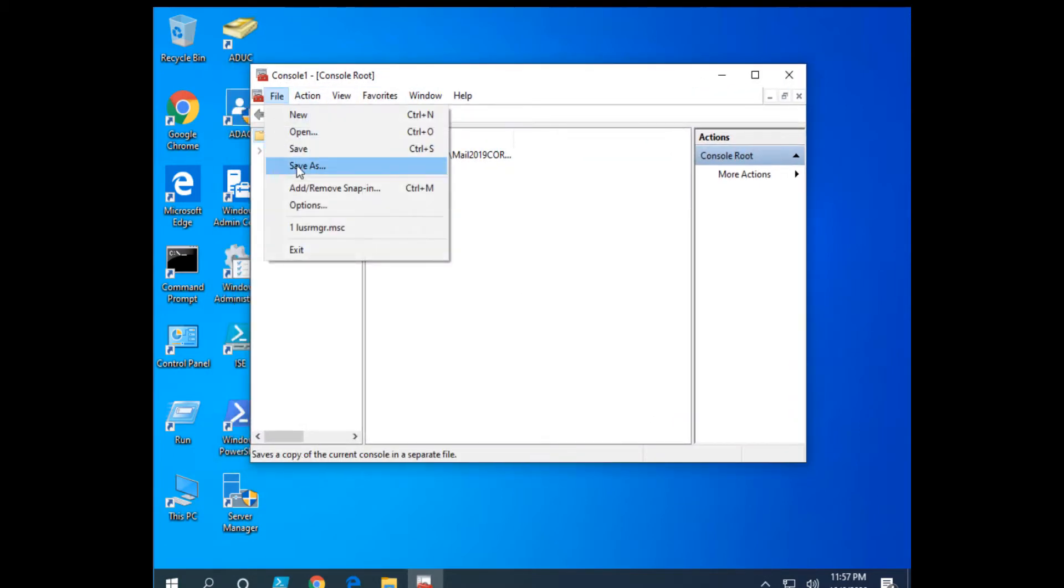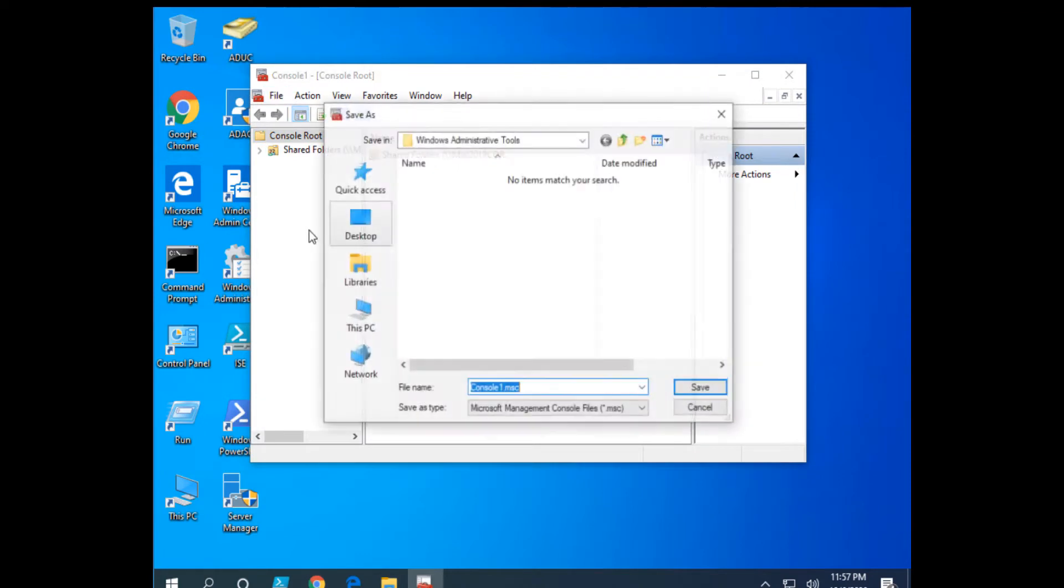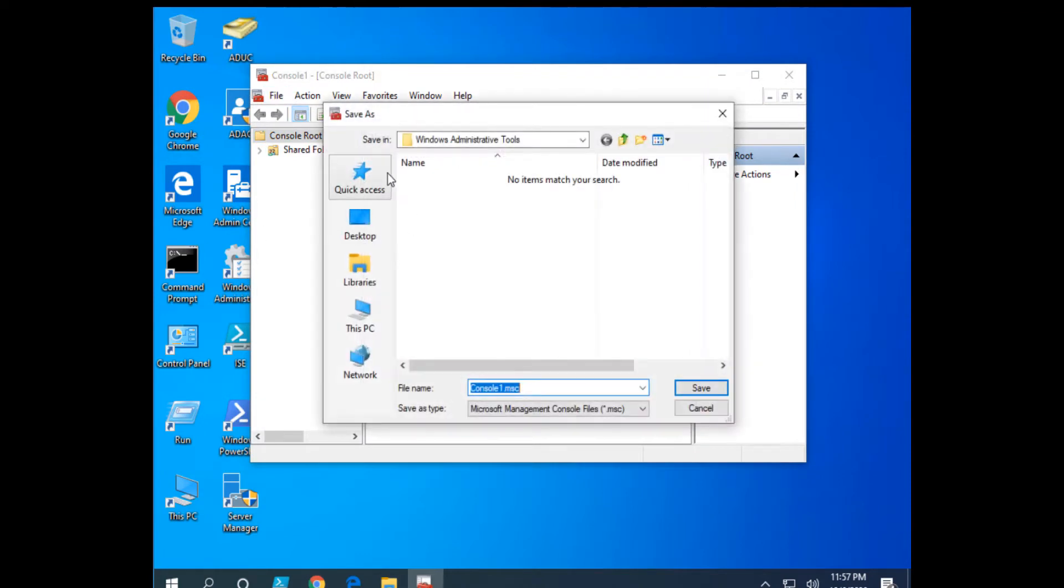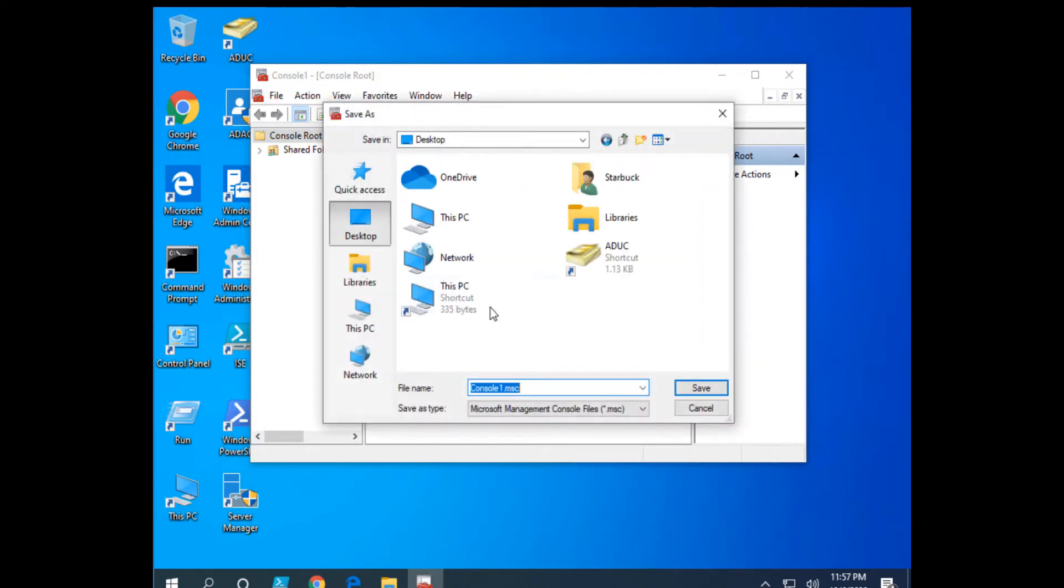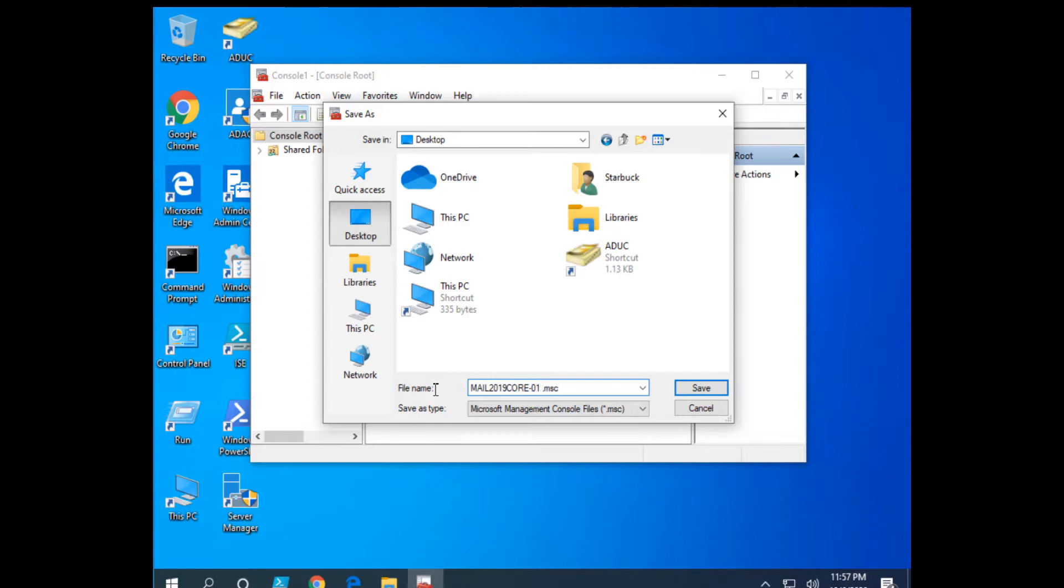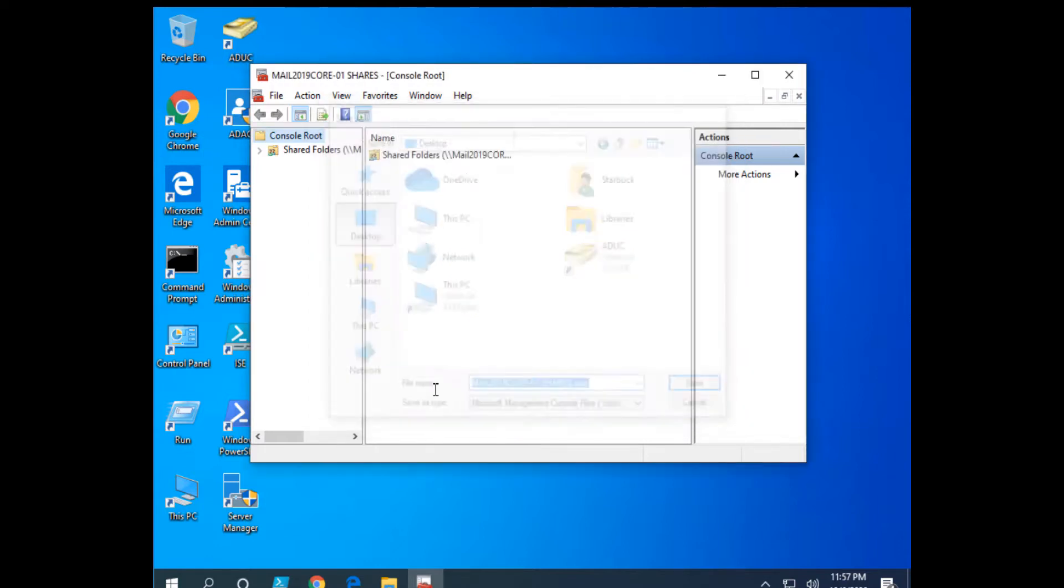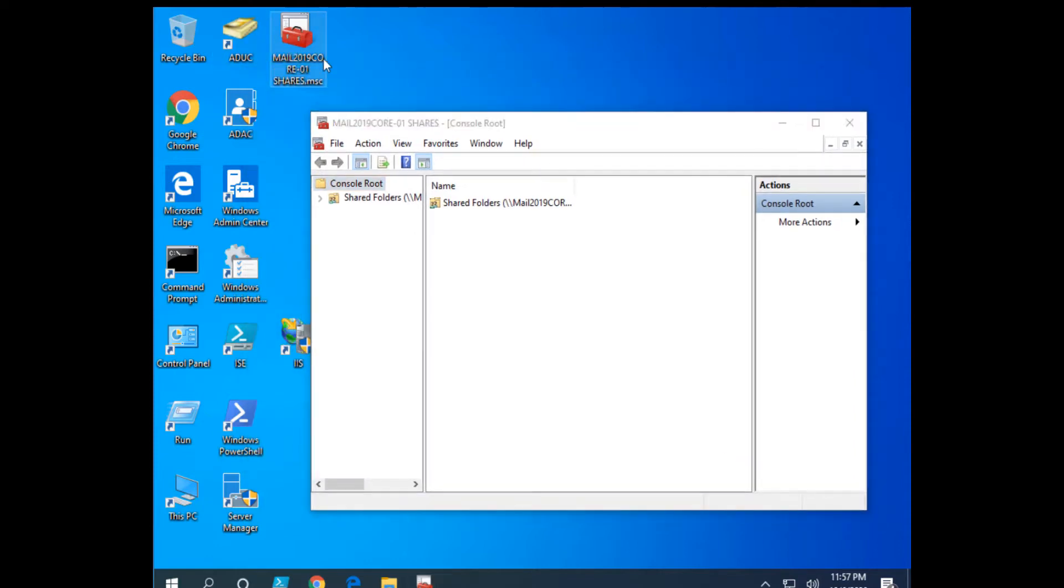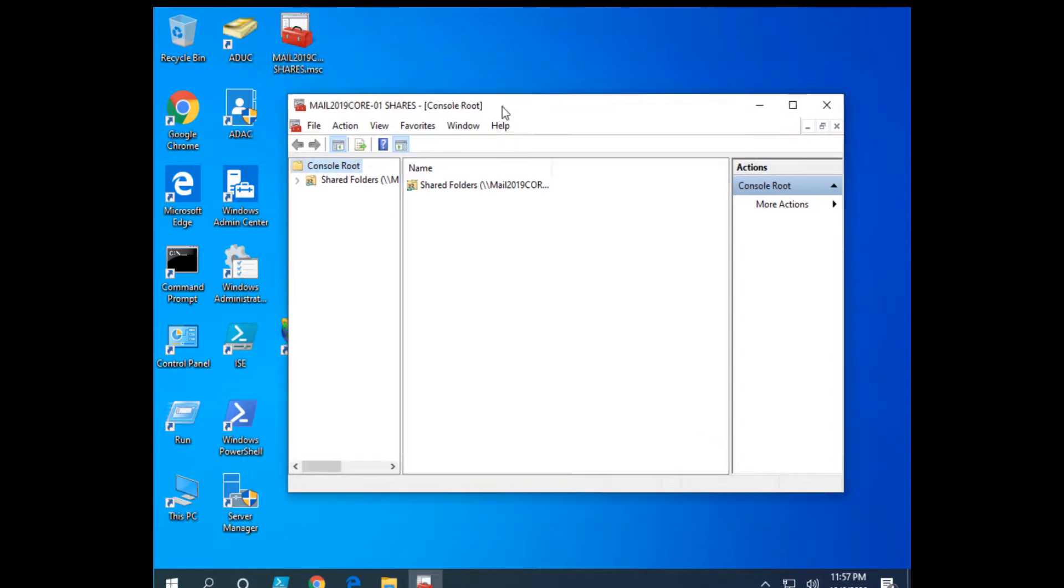Then I might save this to my desktop. What will we call it, Mail 2019 Core-01 Shares, or some such thing. So here it is on my desktop, and I can open it again.